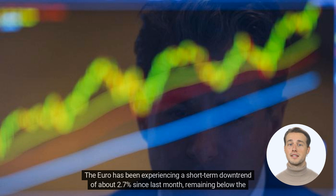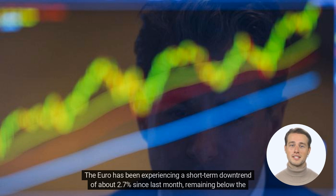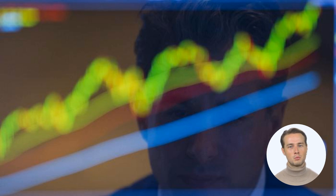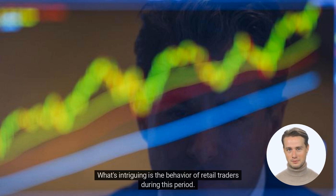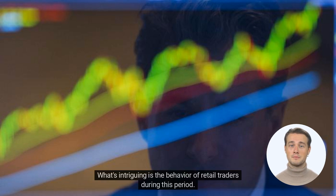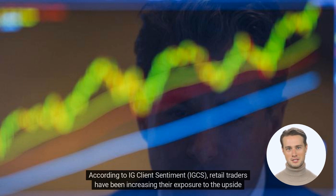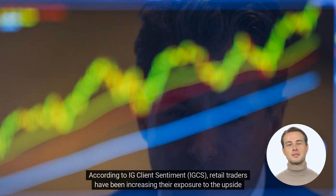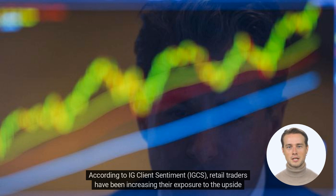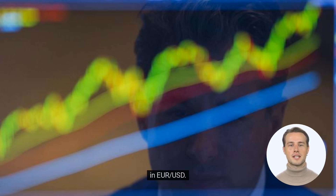The euro has been experiencing a short-term downtrend of about 2.7% since last month, remaining below the July high. What's intriguing is the behavior of retail traders during this period. According to IG client sentiment, retail traders have been increasing their exposure to the upside in EUR/USD.